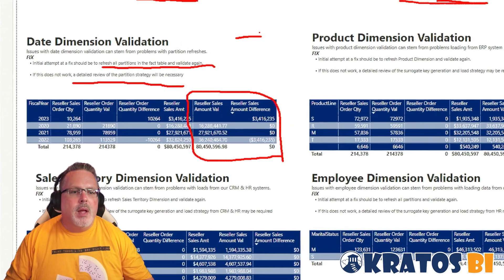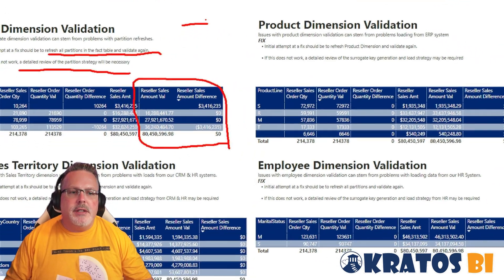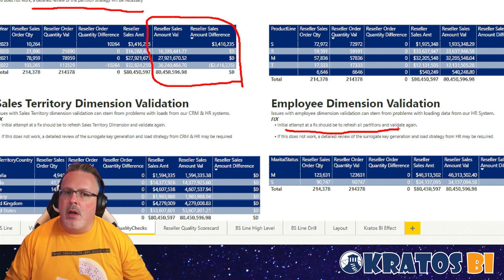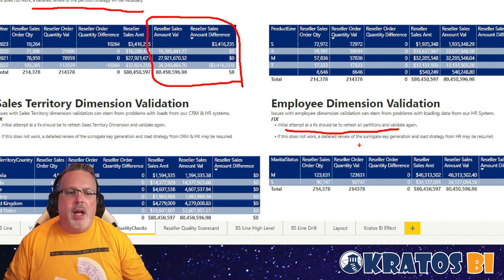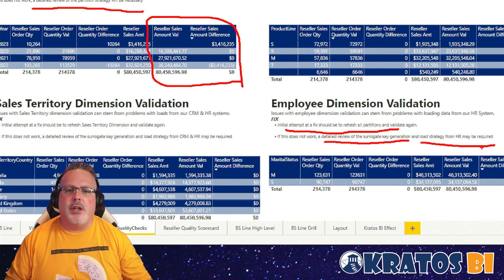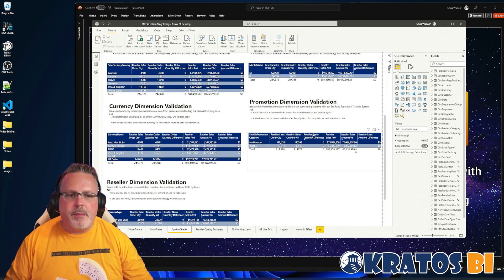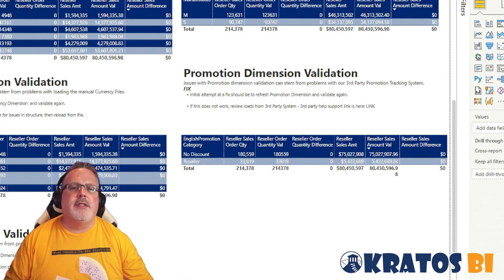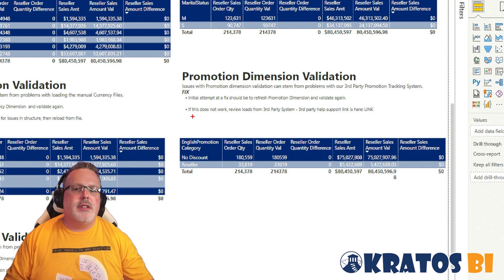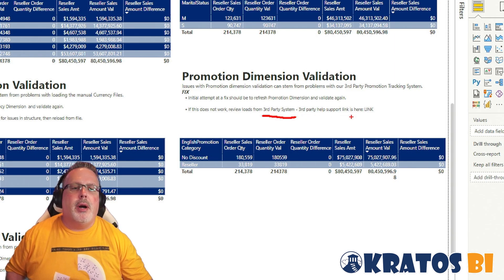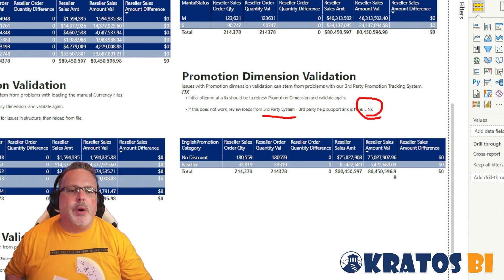I also go through on each of the dimensions making sure that each of these are set up in place and that things are right. If not, always providing what the initial fix is — which is almost always a refresh or recalc. If not, where do you go? Do a review of the surrogate key generation, and then look at a load strategy from HR — for example the employee dimension validation. In this case our promotions are managed by a third party vendor, so here's a link right here for where people can go to get additional help.